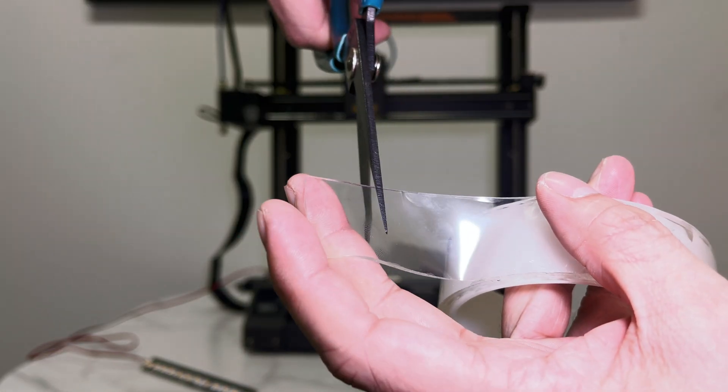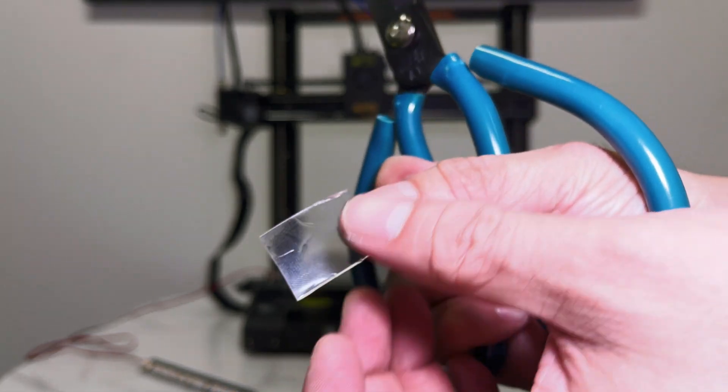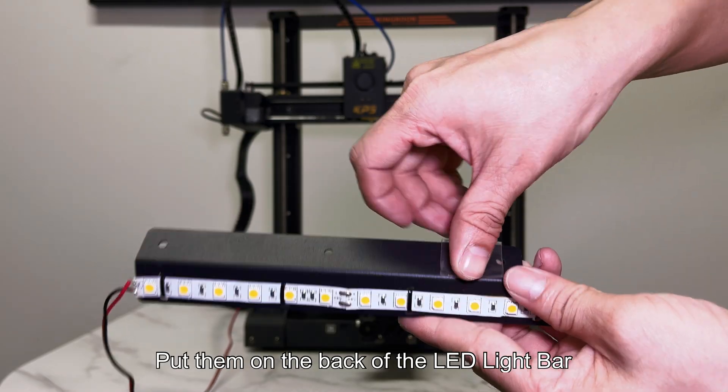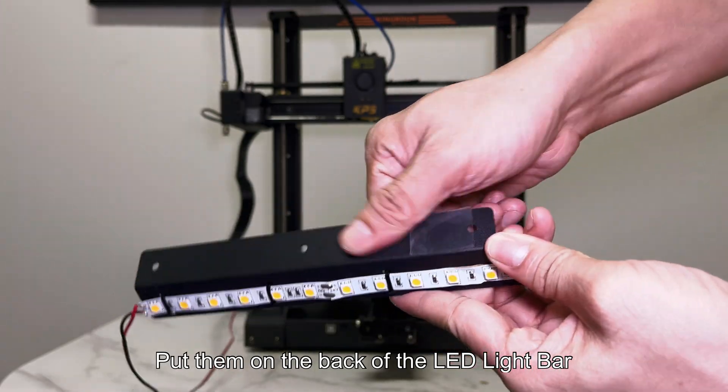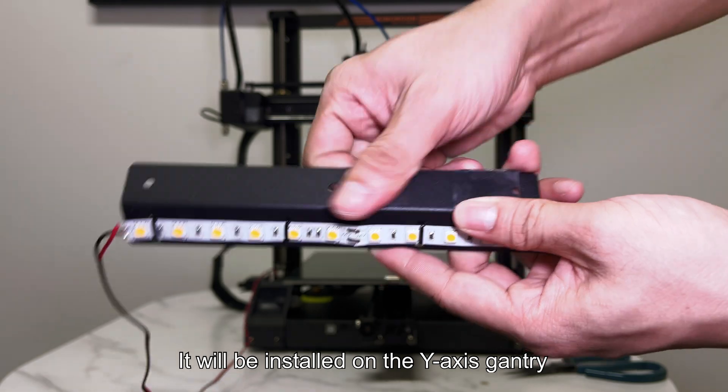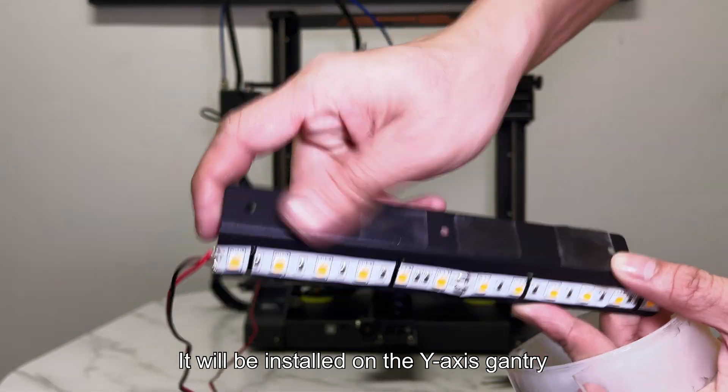Cut some tape. Put them on the back of the LED light bar. It will be installed on the Y-axis gantry.